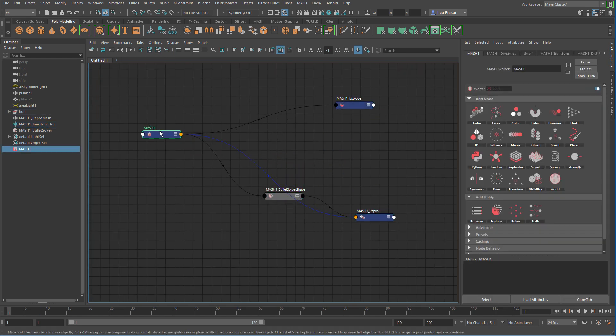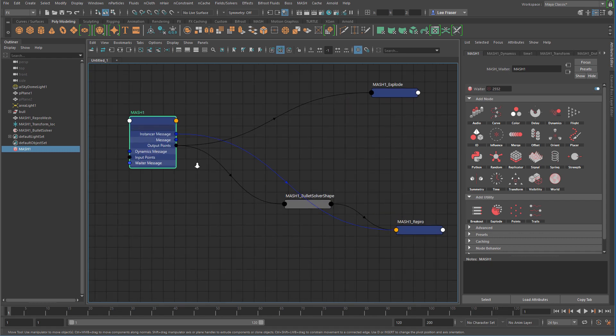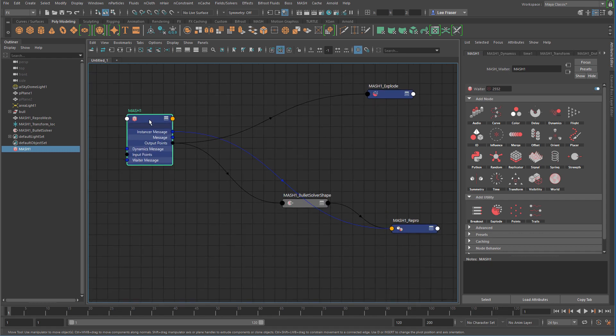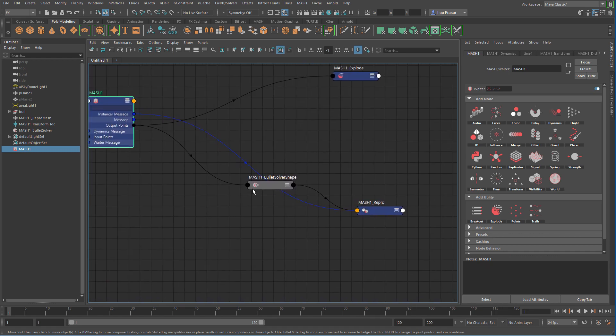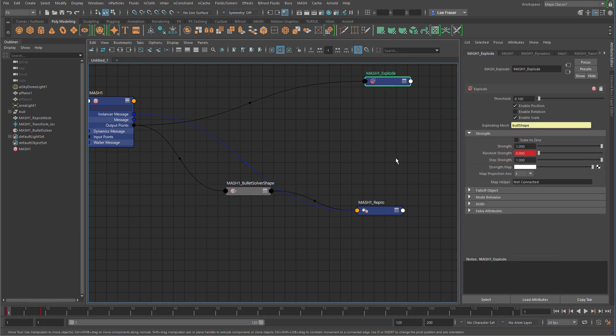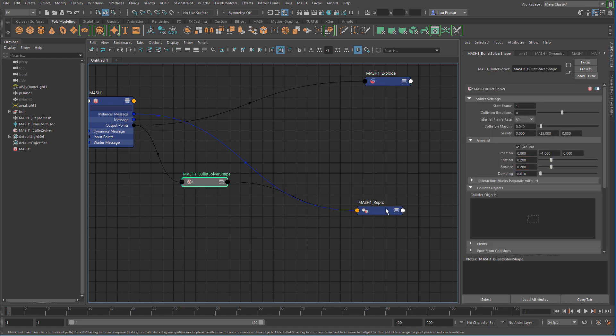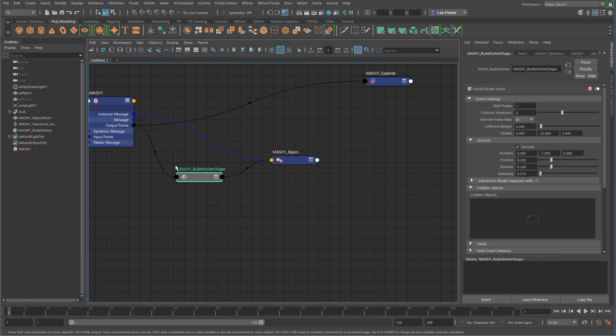So you can see right away that our MASH network takes the output points from the MASH network and separates them into the bullet solver separately from the explode node. And we really don't want that. So you can kind of trace the output points into the bullet solver and then back into the repro mesh.